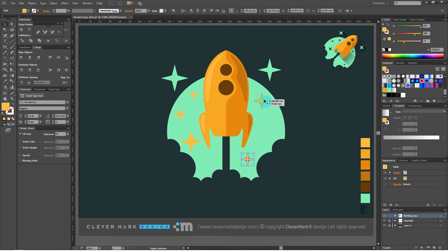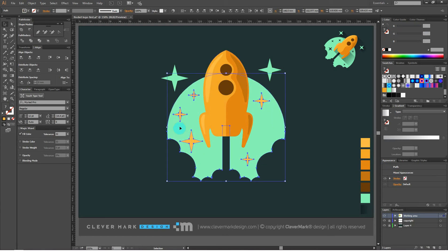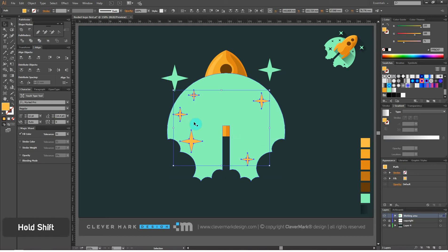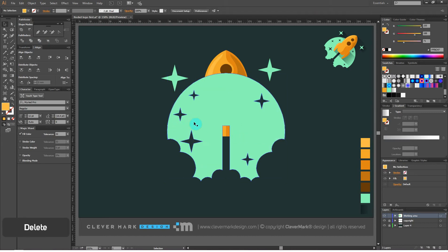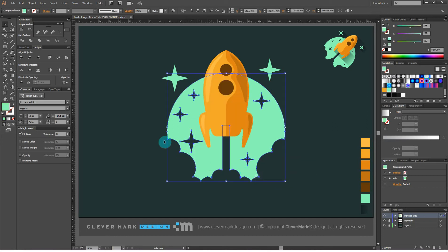When you put everything in place, select all the stars. Hold Shift on the keyboard and select the first object along with the stars. Go to pathfinders and click trim. Right click, ungroup. Hold Shift and select the first object. Delete the stars. Send the first object back: right click, arrange, send to back. We finished the logo design.